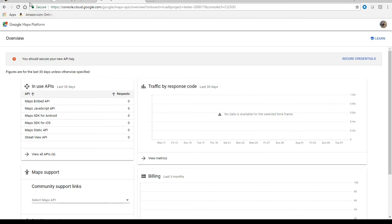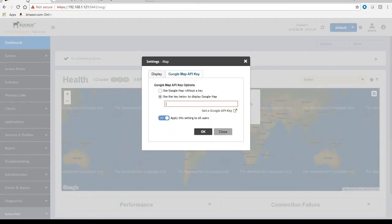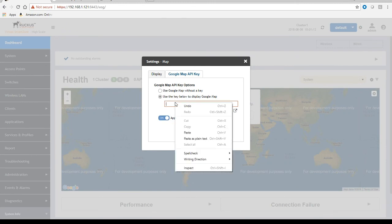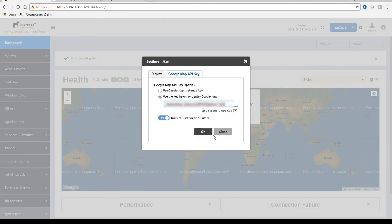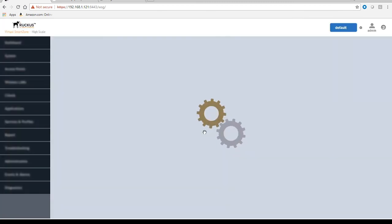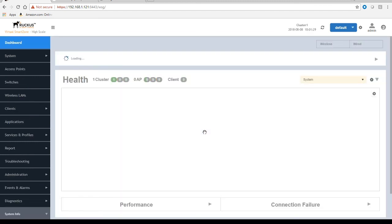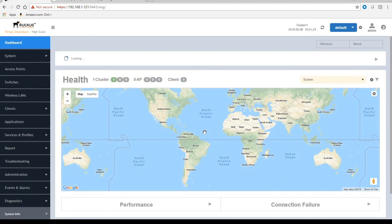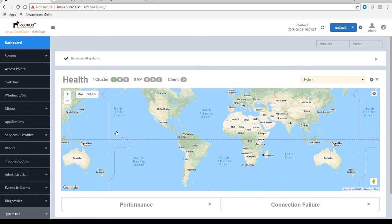So the next thing we're going to do is go back over to SmartZone and paste our key into that box. So we'll paste the key in. Again, it's blurred out. We'll say OK to this box. And then once this screen refreshes on my dashboard, there we go. We now have a legitimate working Google Maps on the dashboard.